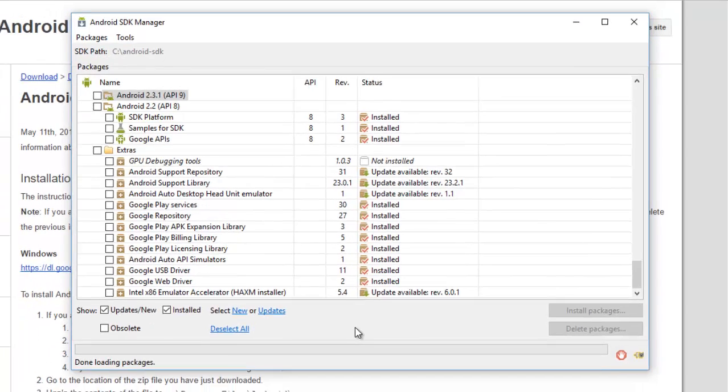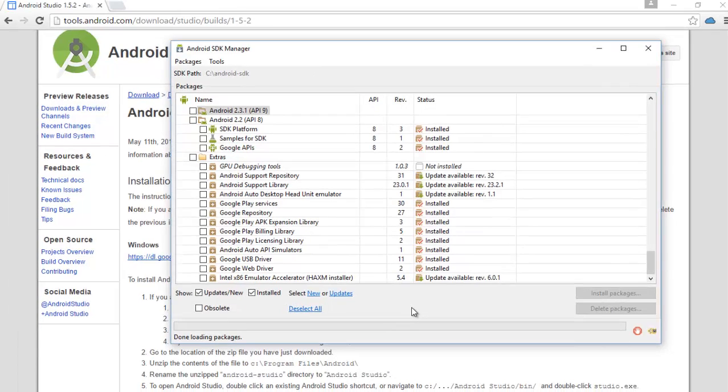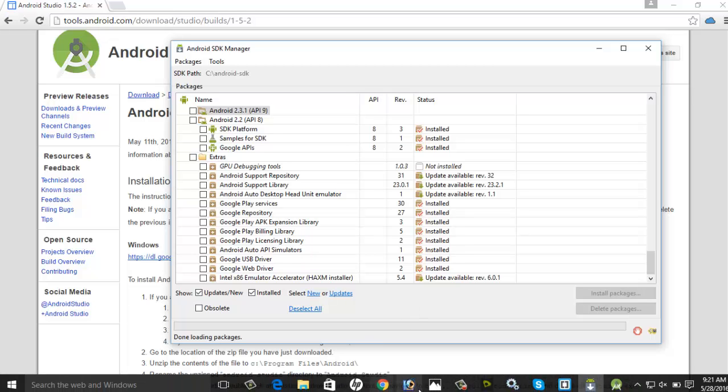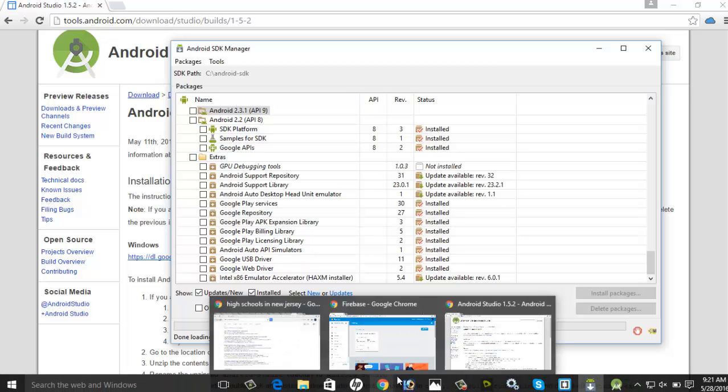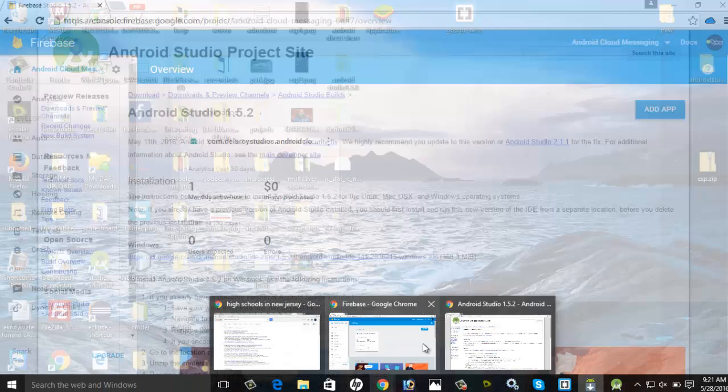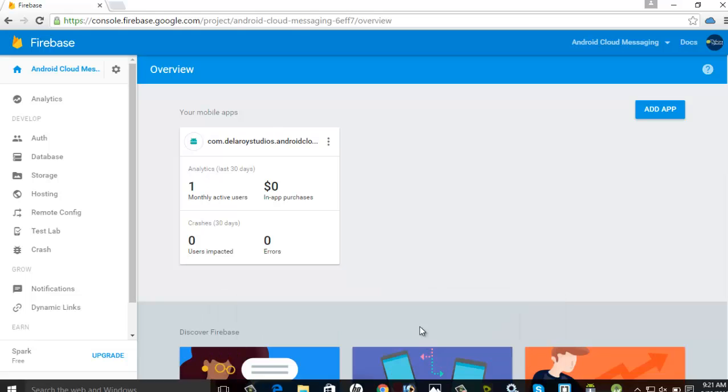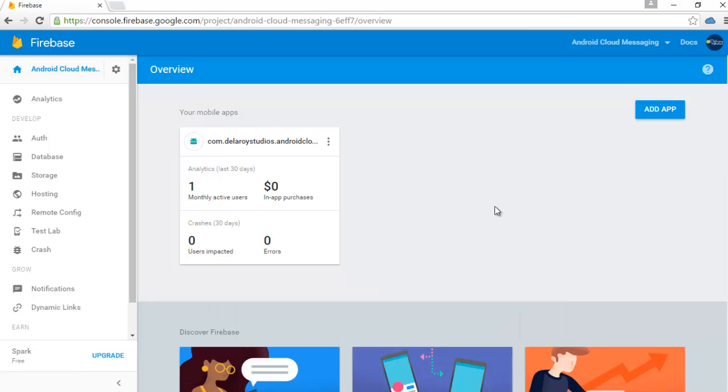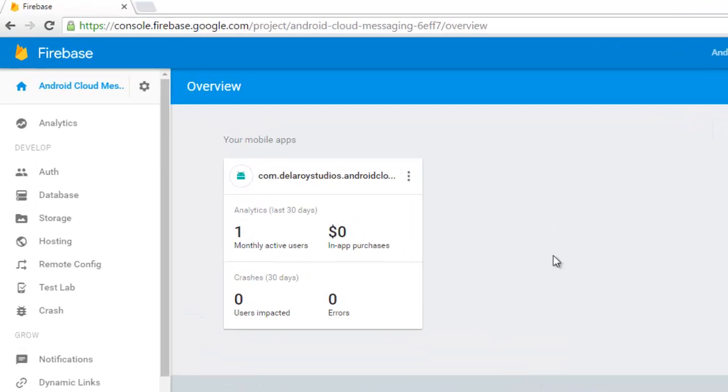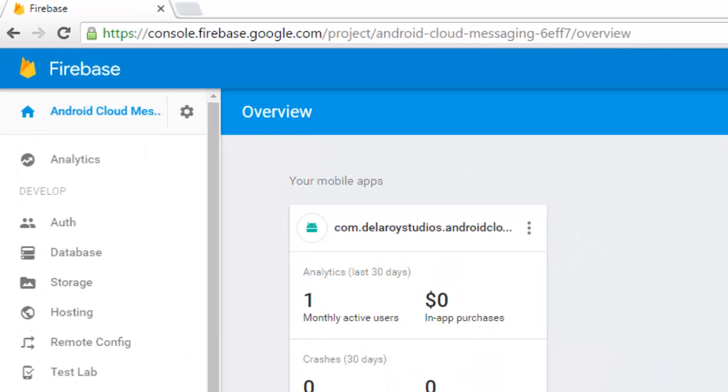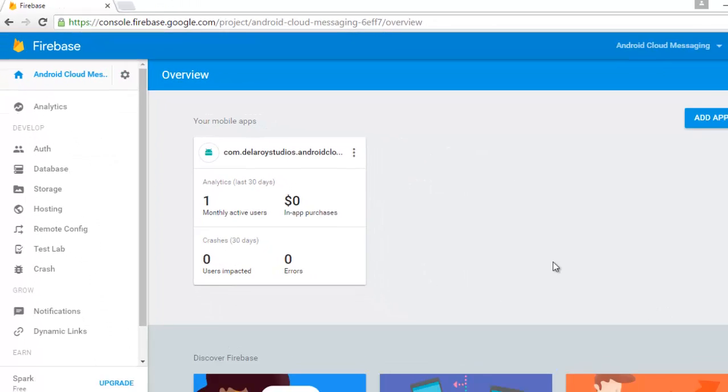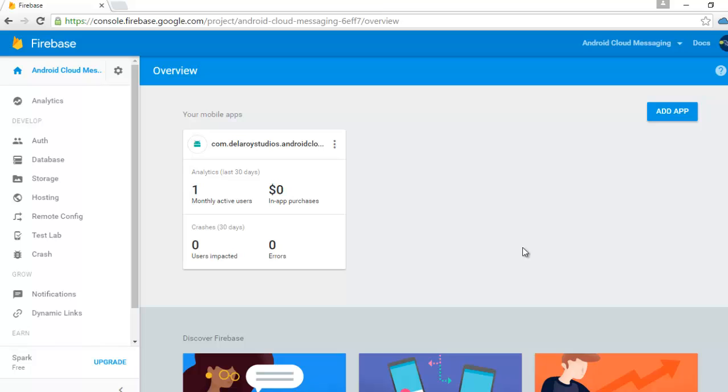You also need Android Studio 1.5 or higher. Once all those prerequisites are set, you can actually move down to adding Firebase to your Android application. I will take you to console.firebase.google.com. This is the dashboard that handles the Firebase database, the storage, the hosting, and also the notifications.